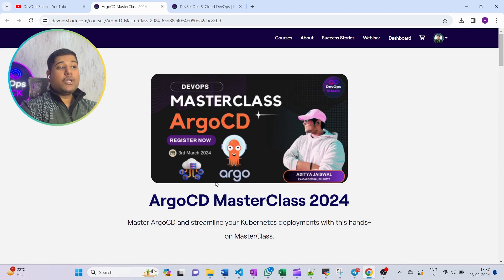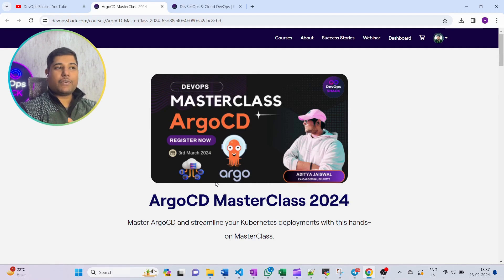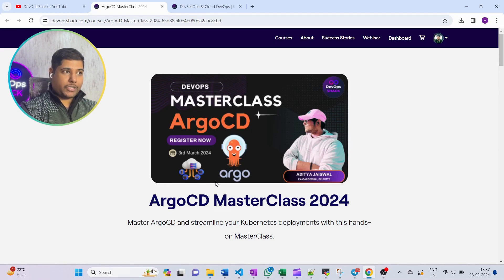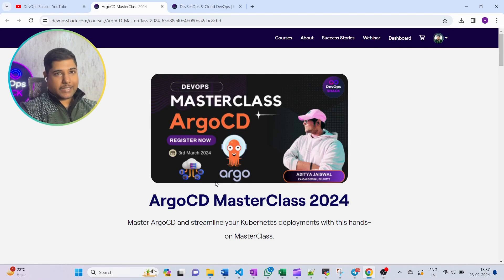Everything will be hands-on, so that after attending this master class you can immediately start working with ArgoCD. You will have more than enough knowledge to qualify for an interview if the interviewer asks questions about ArgoCD. Make sure to register — it's going to be on the website, not on YouTube. All the links will be in the description.